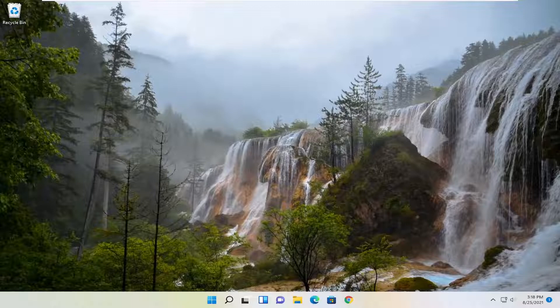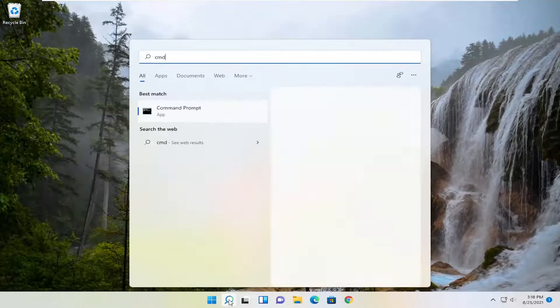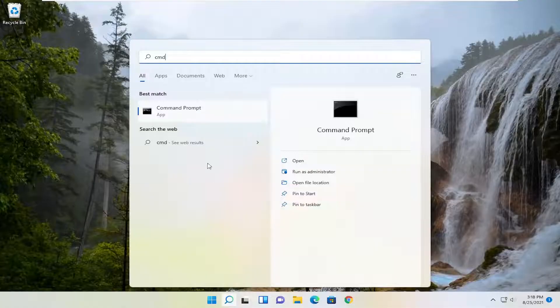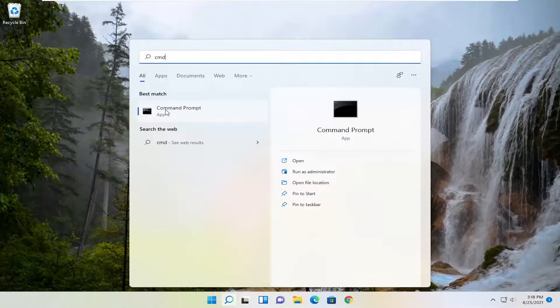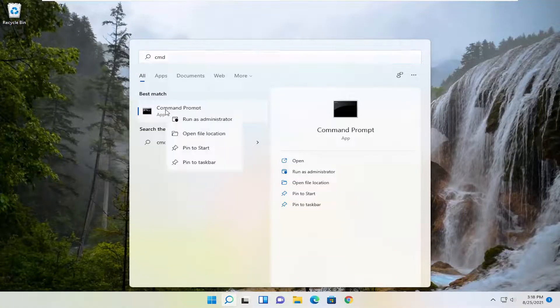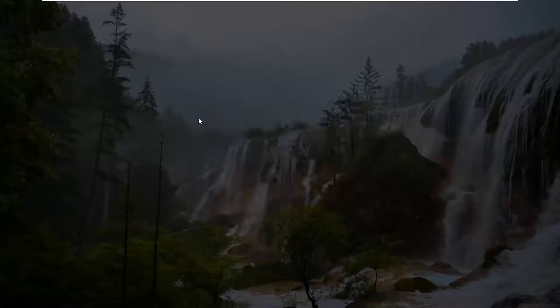And without further ado, let's go ahead and jump right into it. So first thing I recommend doing would be to open up the search menu. Type in CMD. Best results should come back with command prompt. Go ahead and right-click on that and select Run as Administrator.